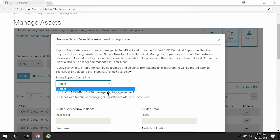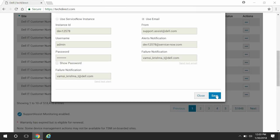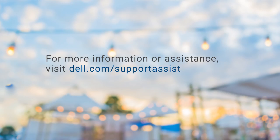To disable, select the required site, select Inactivate, and then click Save. For more information or assistance, visit Dell.com/SupportAssist.